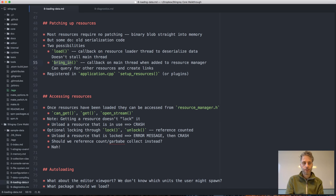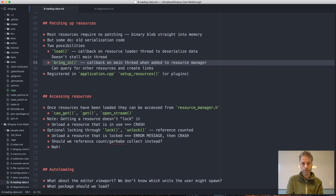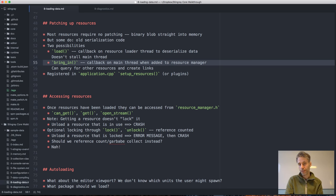There's another callback function called bring_in. Unlike load, bring_in is called on the main thread when we complete the request and add the resource to the resource manager. The advantage is that since it's called on the main thread, you can query for other resources — if your resource needs links to other resources or information about other loaded resources, you can do that in the bring_in function.